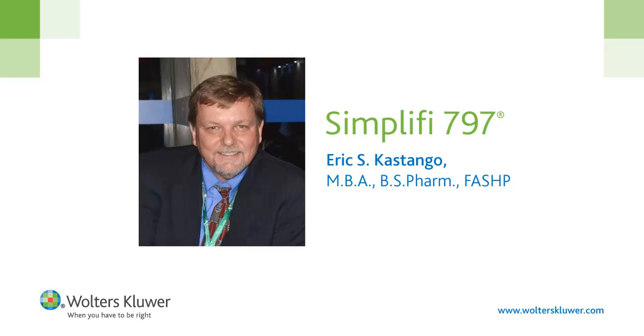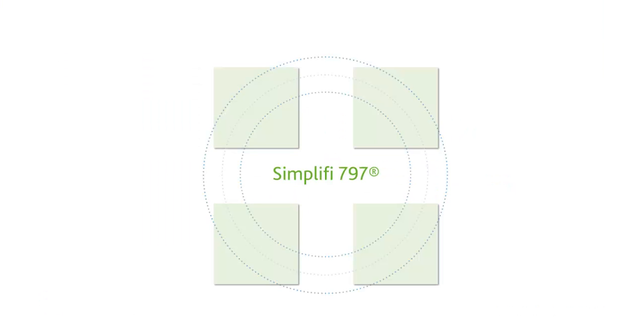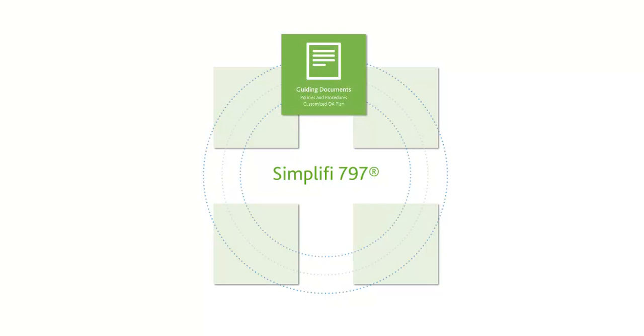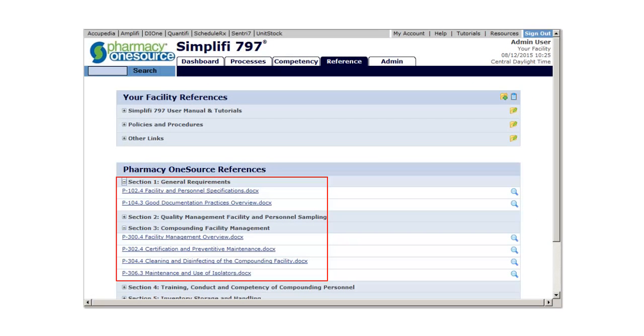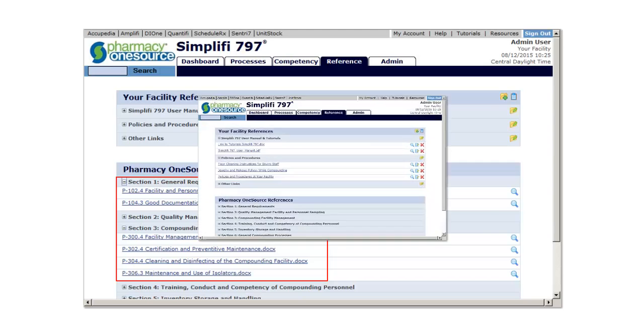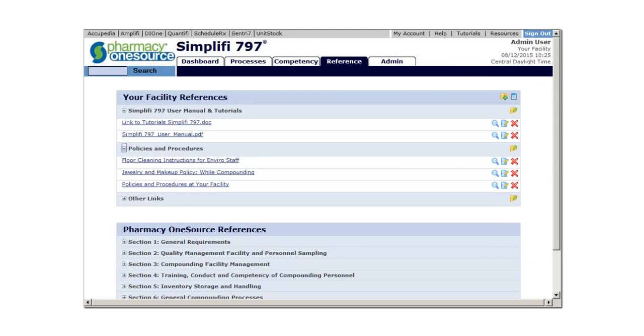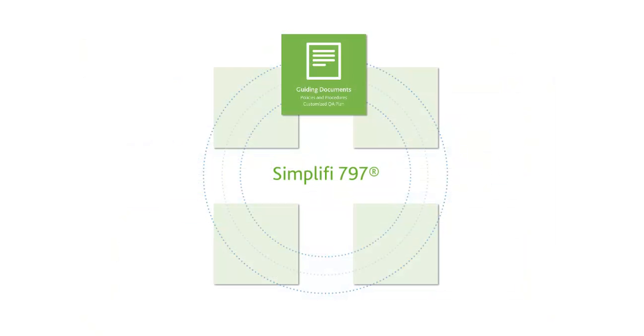Simplify 797 facilitates the ongoing compliance of training, procedures, and documentation essential to patient safety and risk mitigation. With a library of expert-based policies and procedures and a quality assurance plan customized by Eric Castango to meet the needs of your facility, Simplify 797 helps ensure that all practitioners adhere to state and federal regulations for sterile compounding.